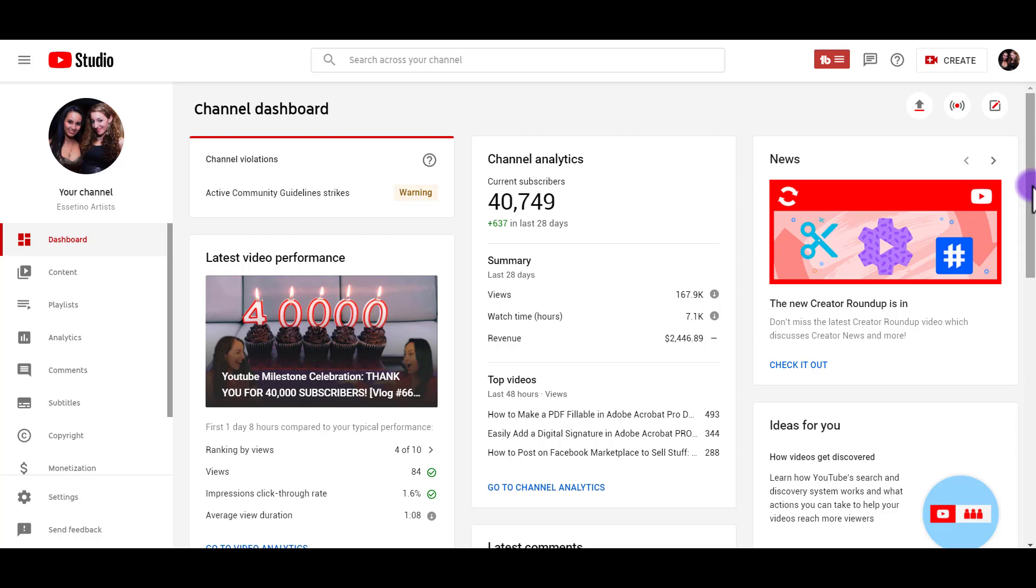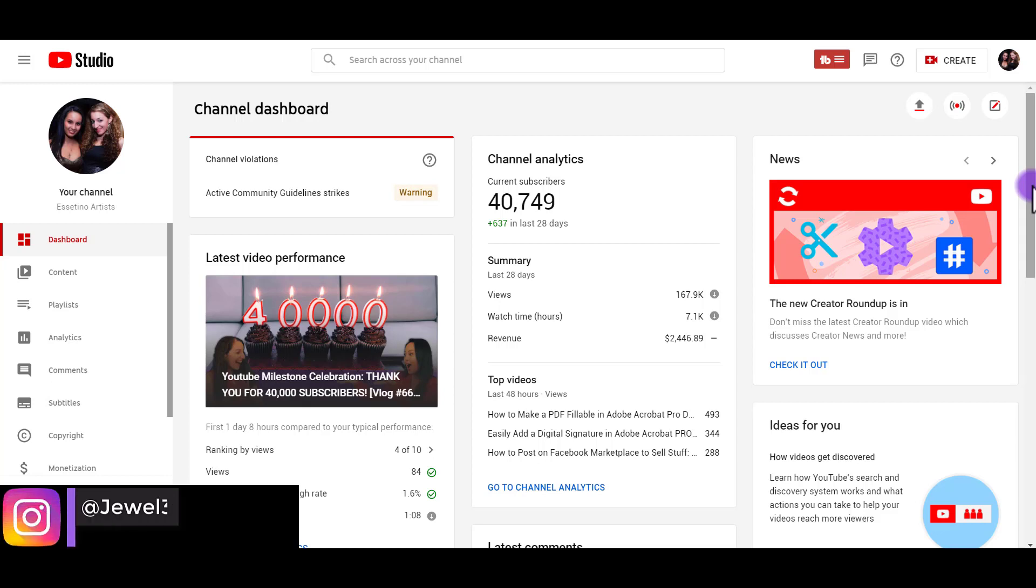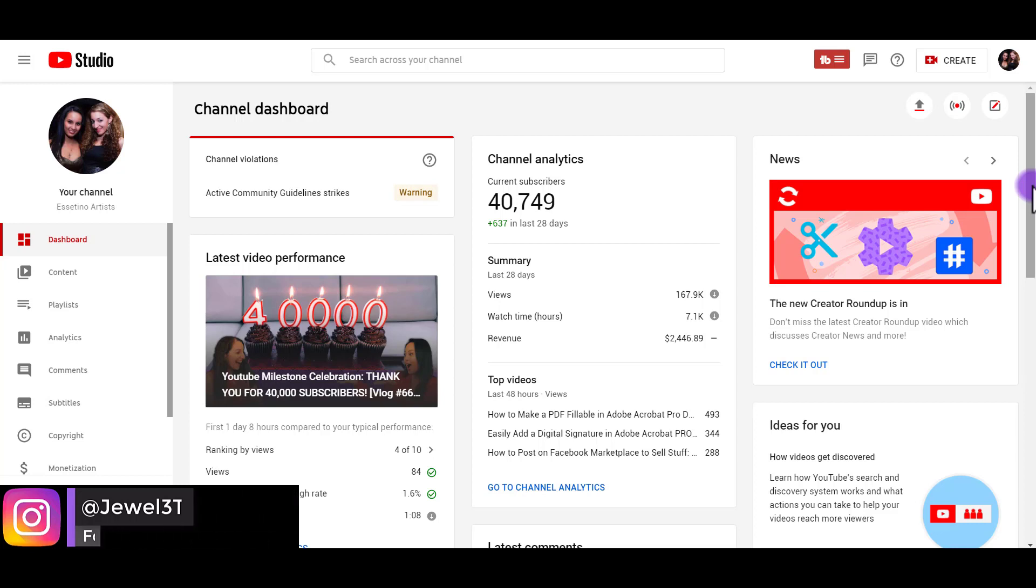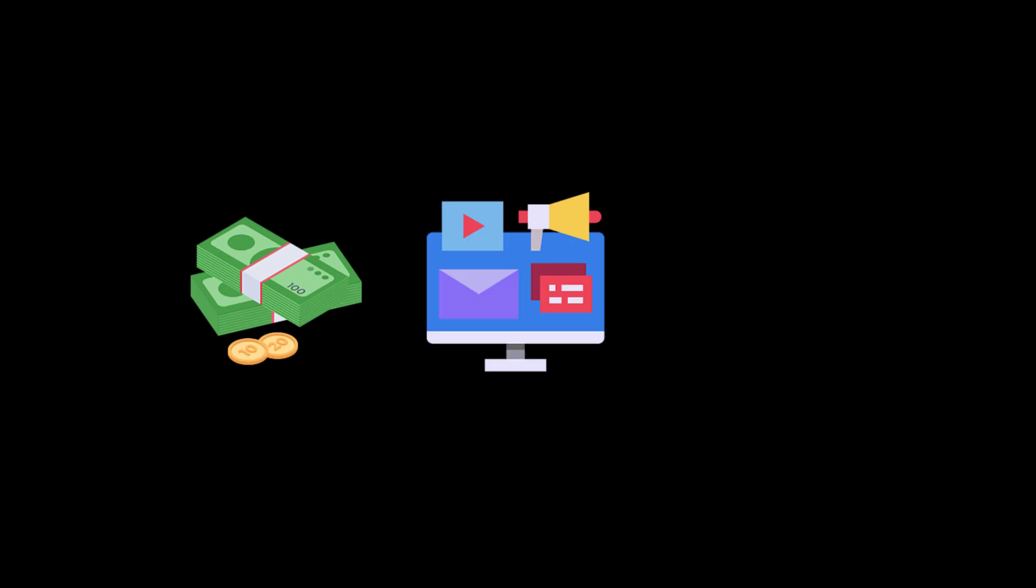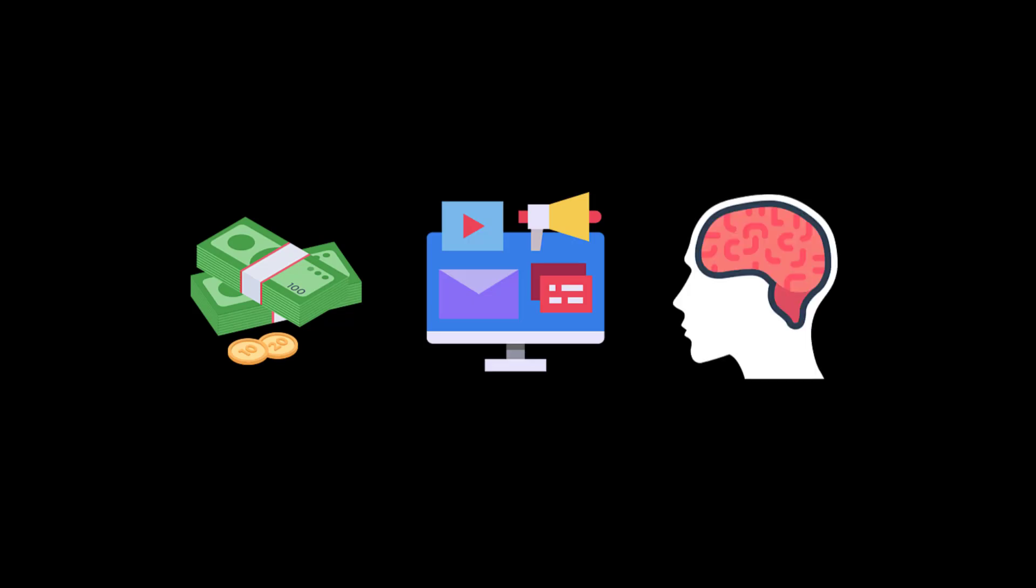Hey everyone, how's it going? It's Jewel Tolentino here. In this video, I'm going to be sharing how to see your YouTube subscriber count live. Welcome to the Essetino YouTube channel where we talk about money, marketing, and mindset.